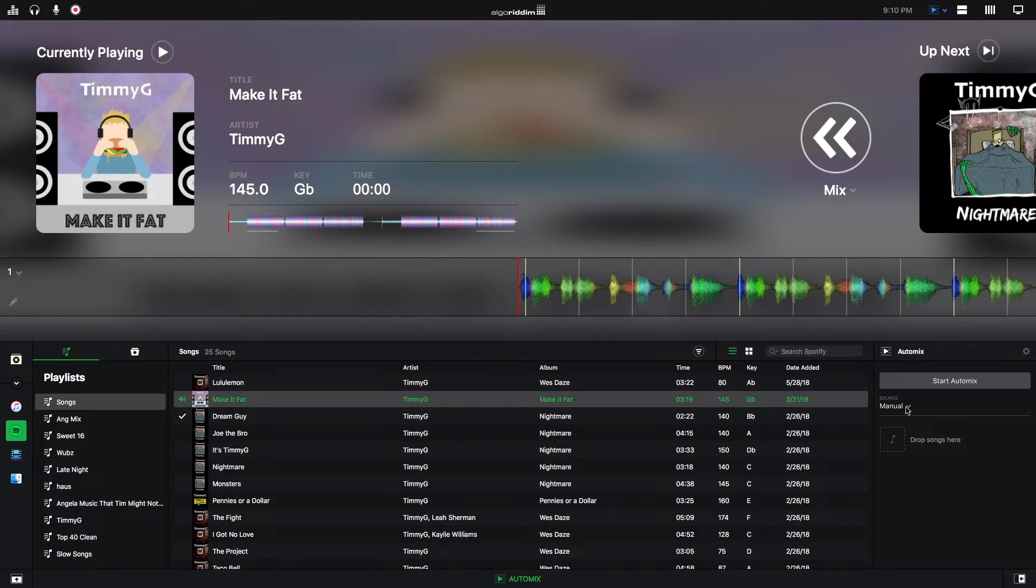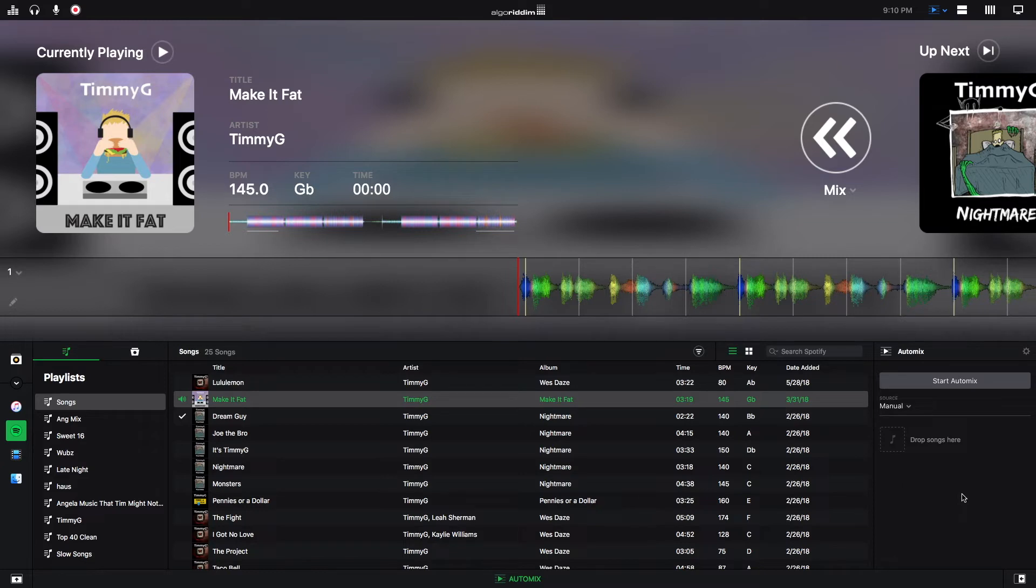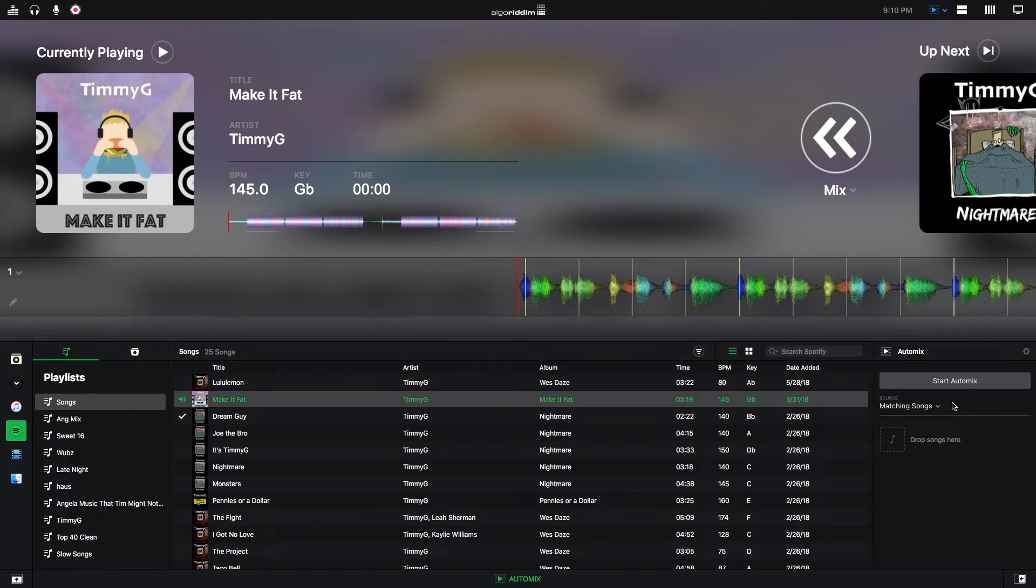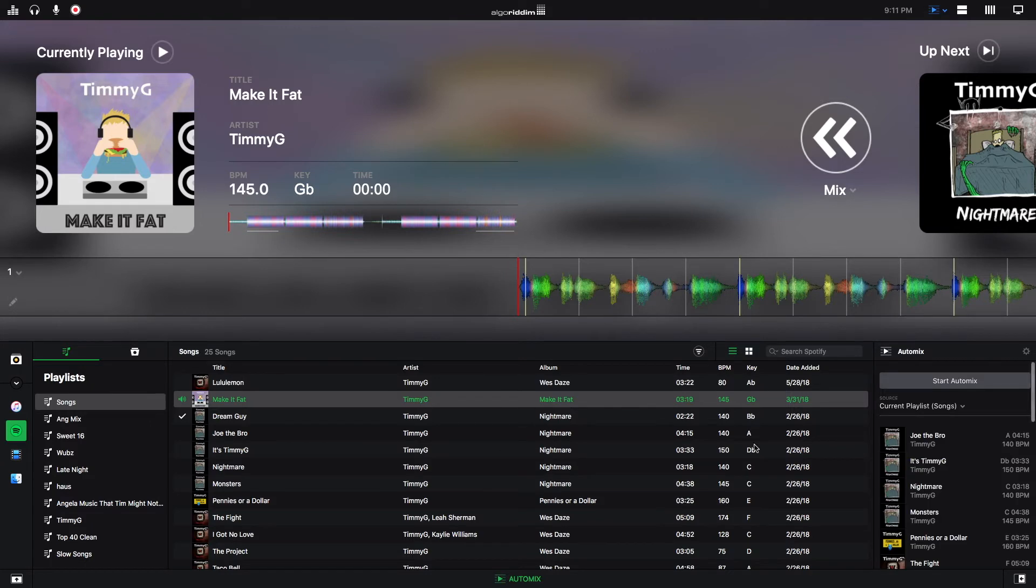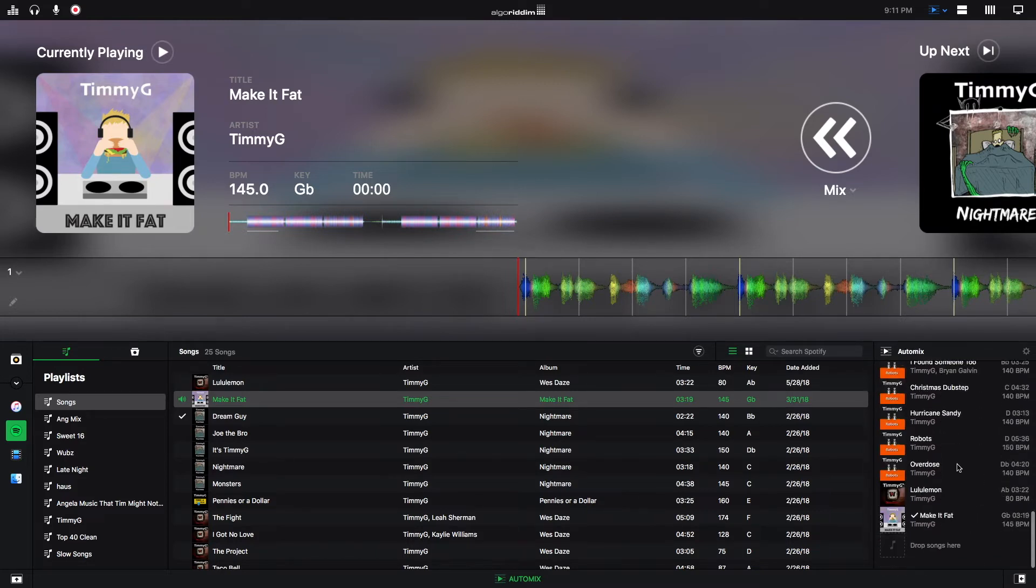The source is right here. Right now I have it on manual. So what that means is that I can just drag and drop any songs into the Automix and it'll mix in. You can also pick match, which will match whatever song that you put in there and play songs that they think will mix in well. Or you can do songs from the current playlist. Right now I'm in my songs playlist and I just have my Timmy G songs in here. And now these songs have showed up in the Automix.